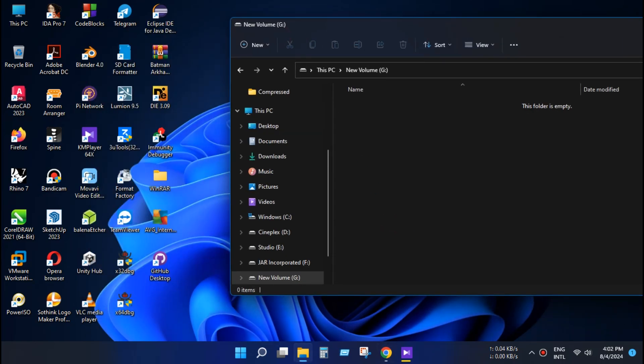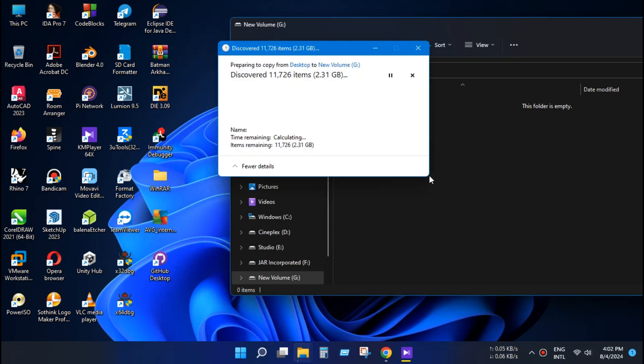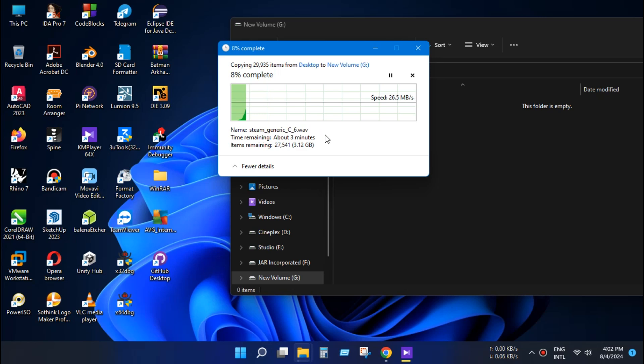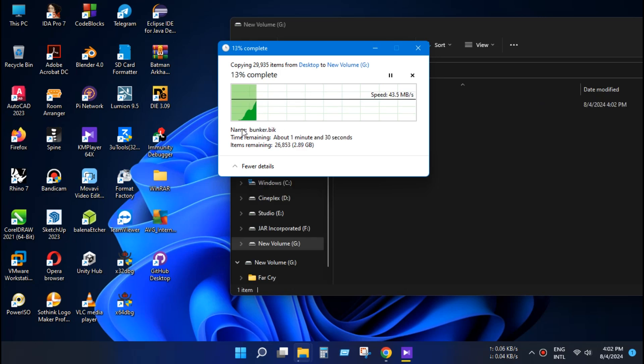So let's copy some files and see if it works. As you can see, it's working normally.